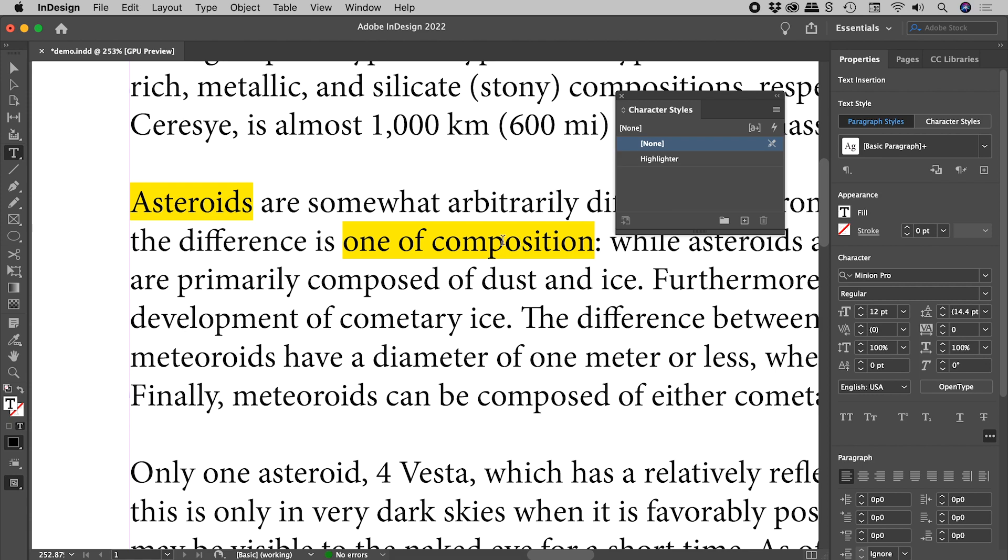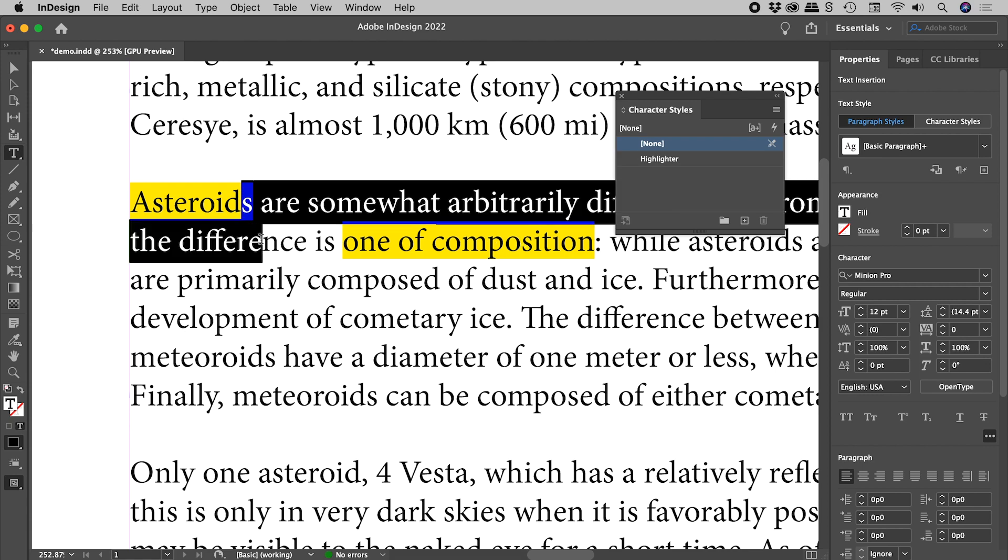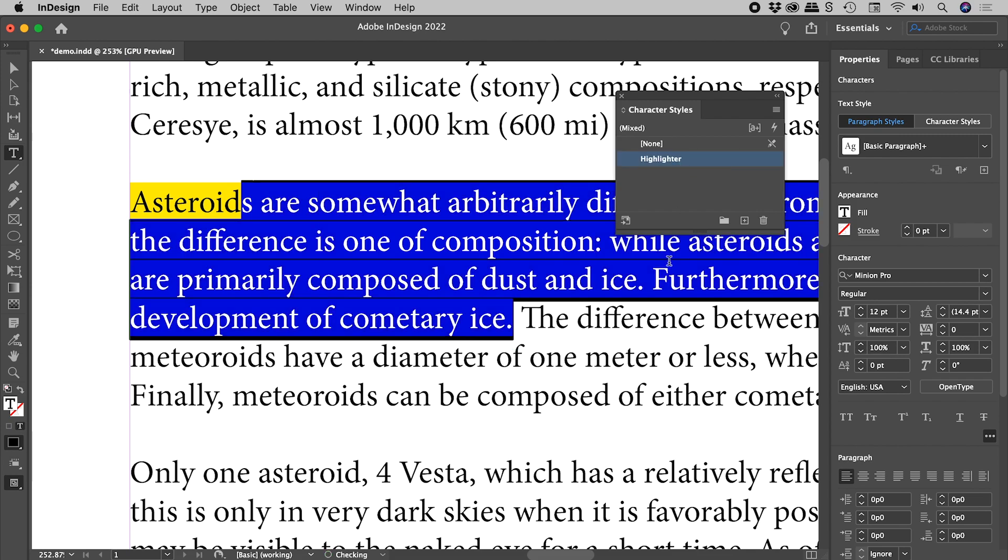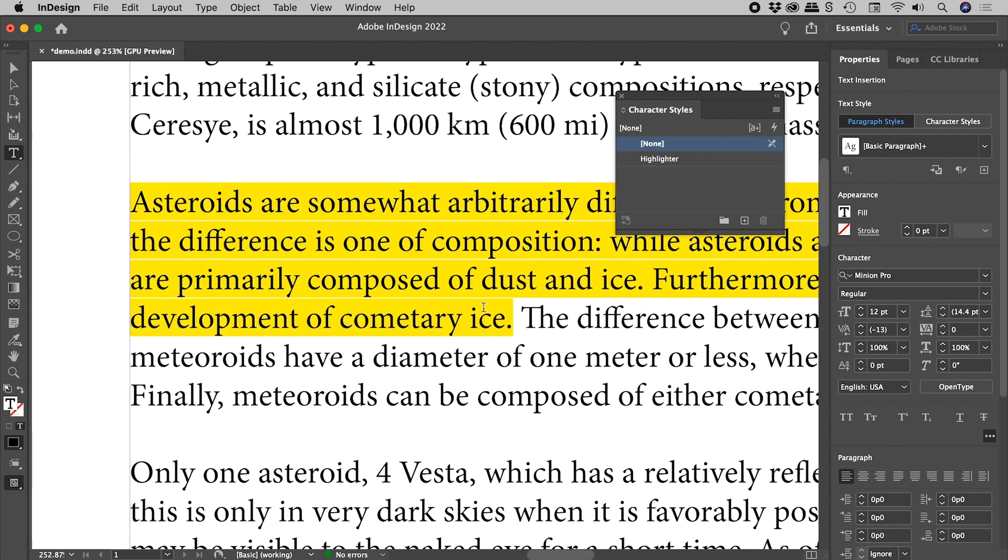We can easily select multiple lines of text like so. Again, just click on highlighter to apply it like so. Now let's say, for example, we wanted to tweak the style.